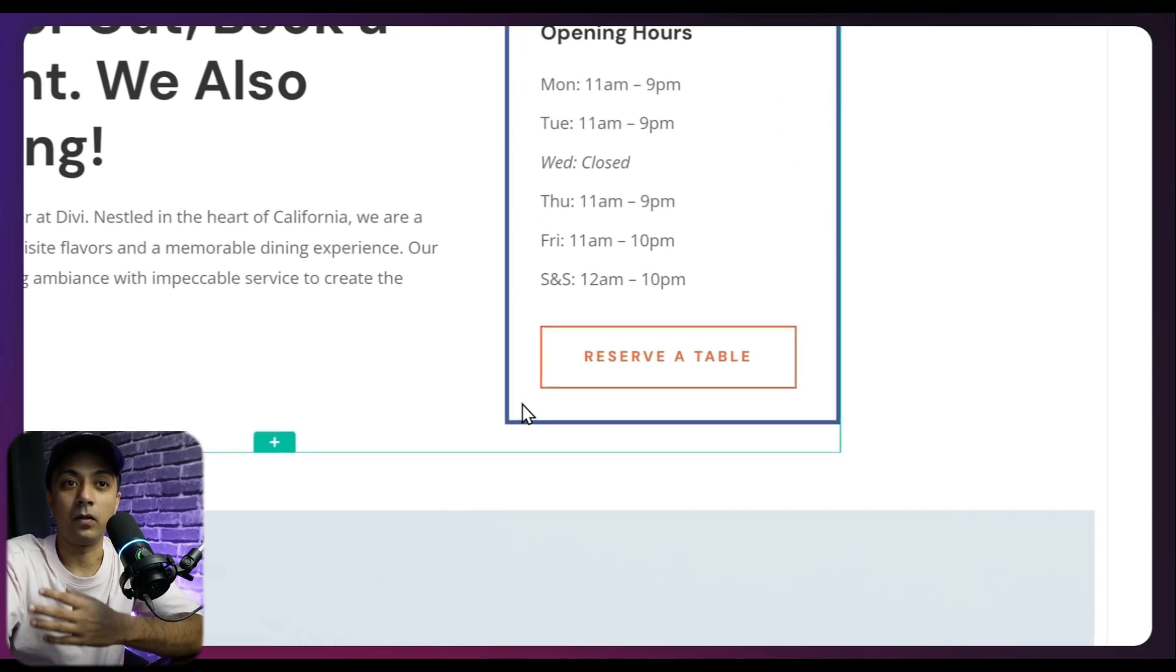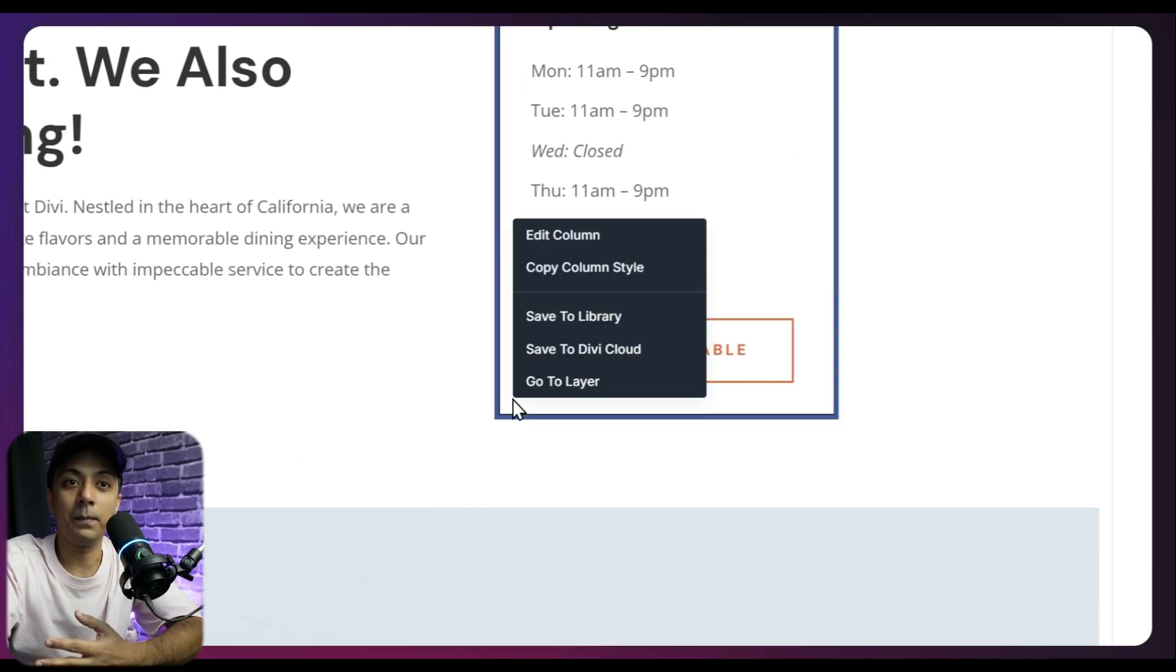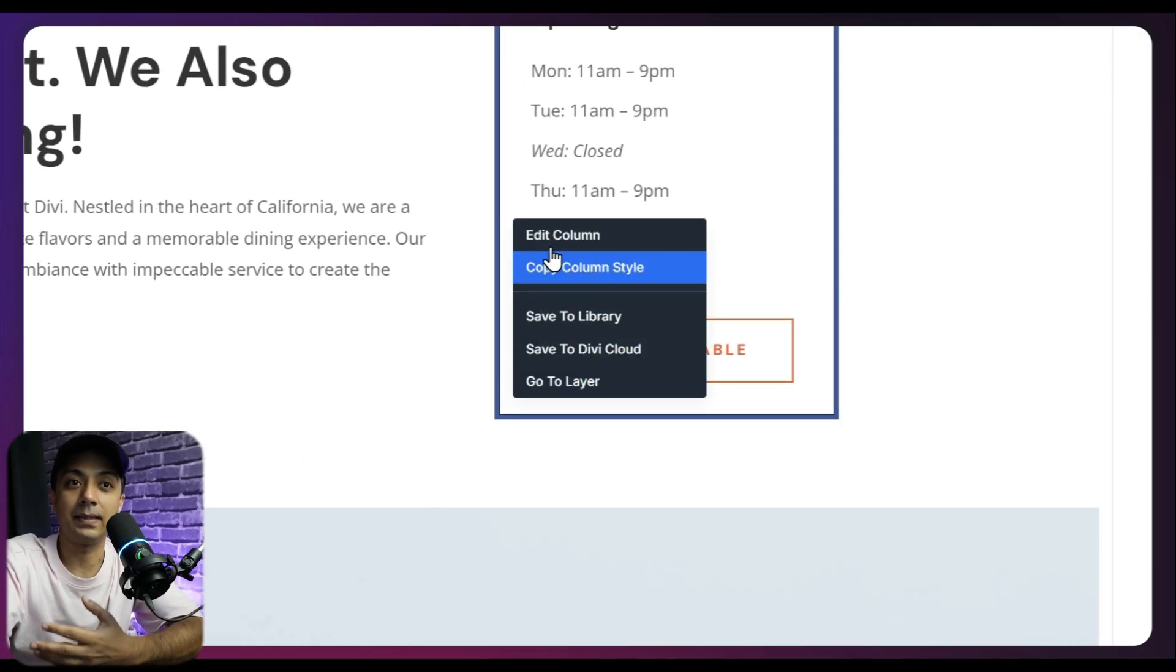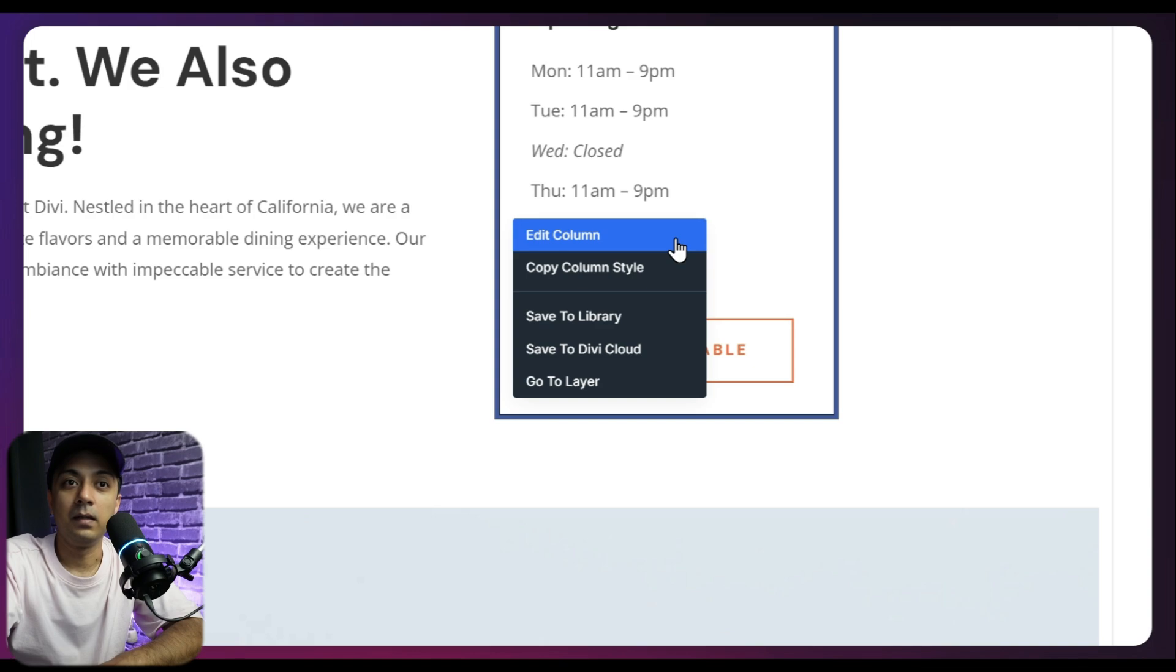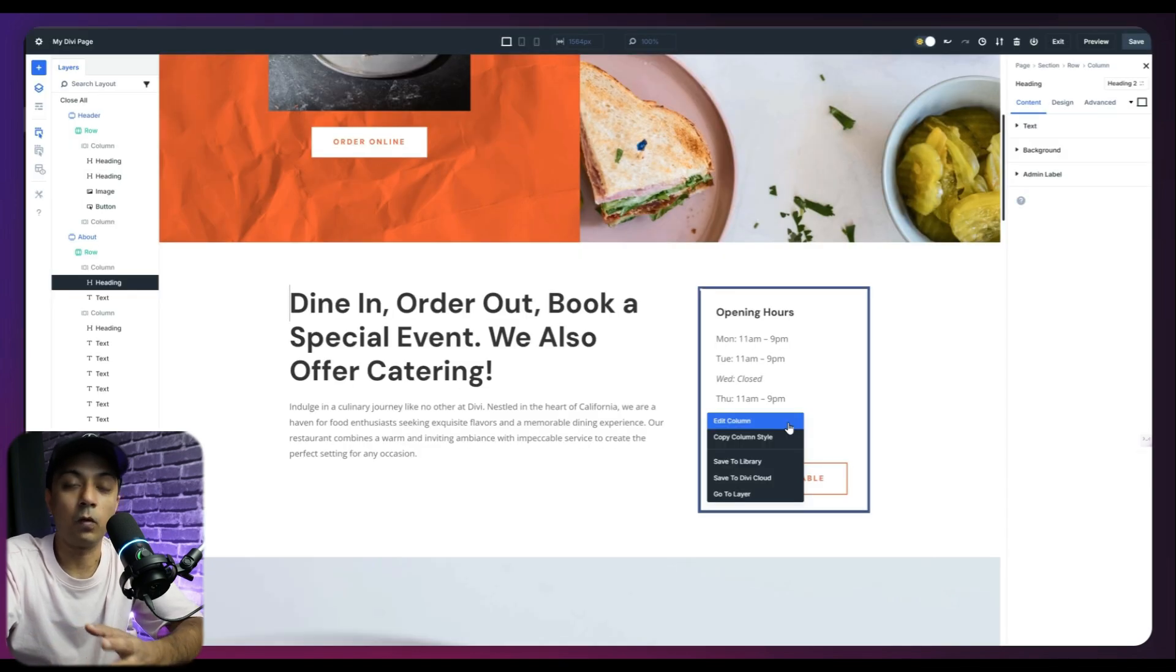And once again, I can click on anywhere on my page and access this quick settings panel. And we will have options depending upon what module we have selected.